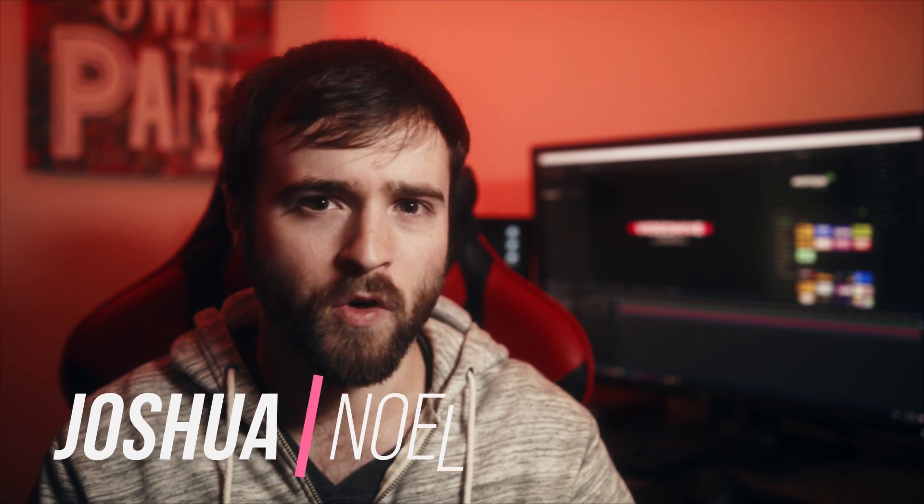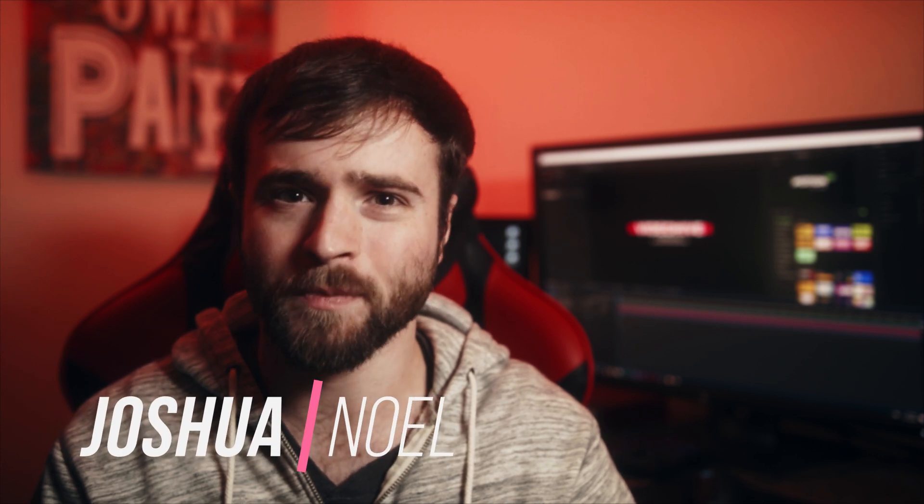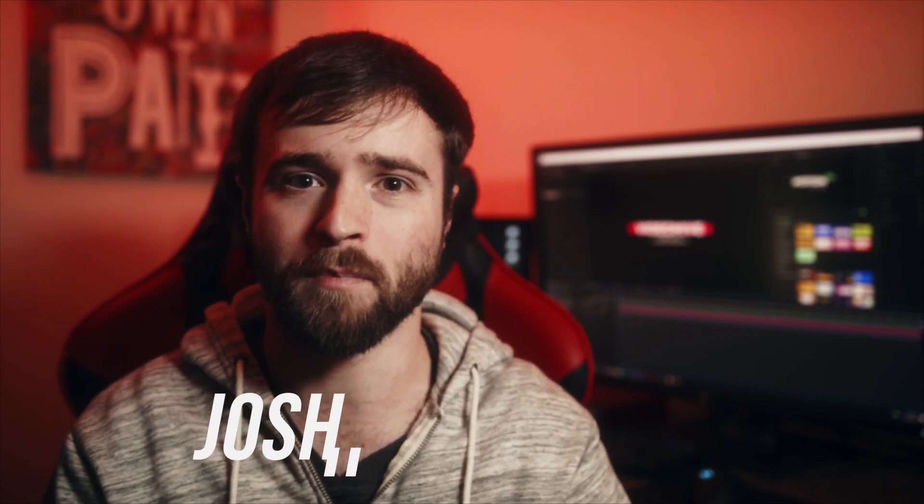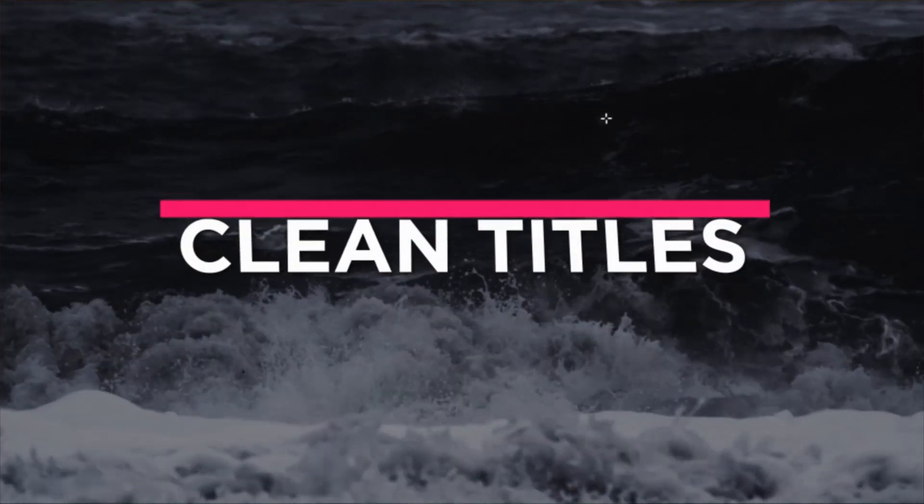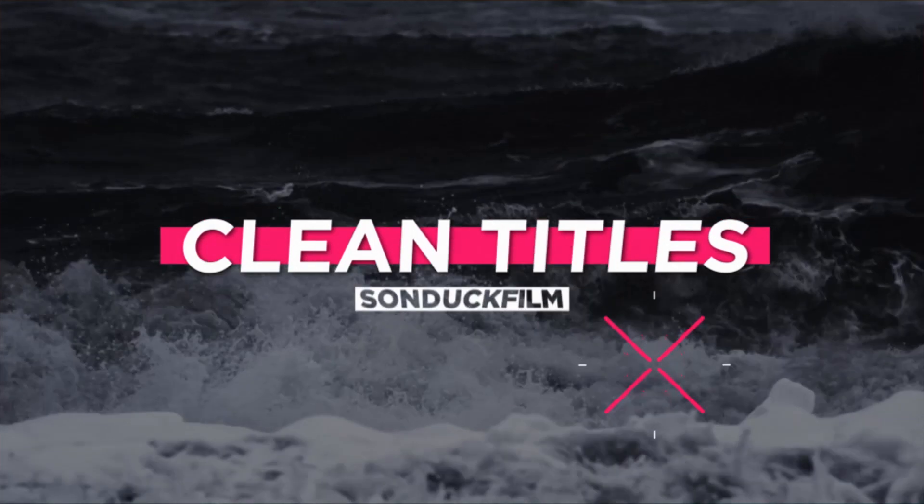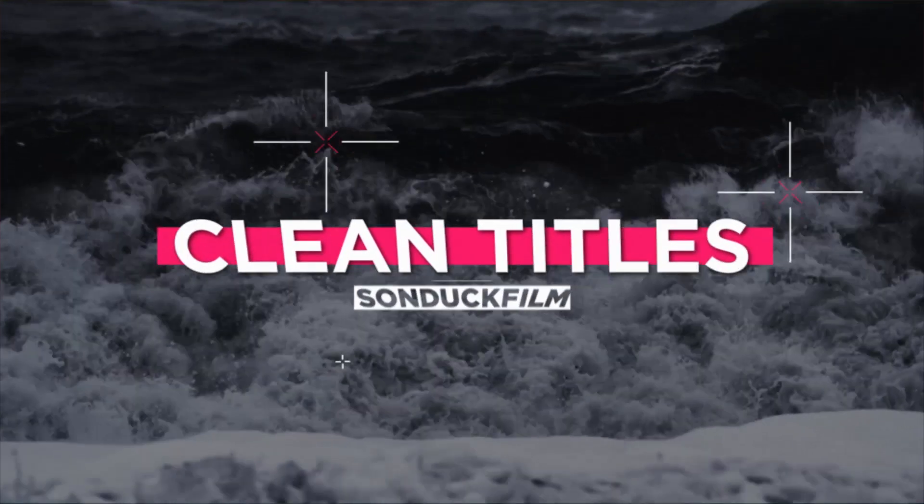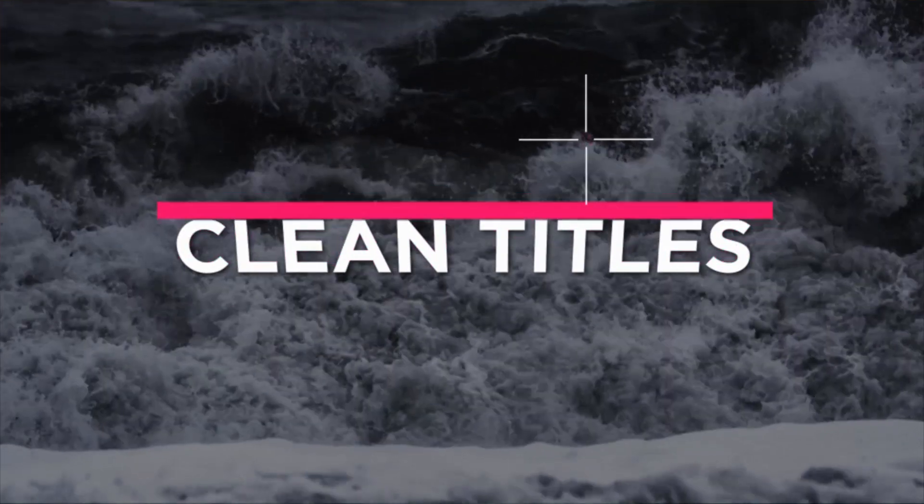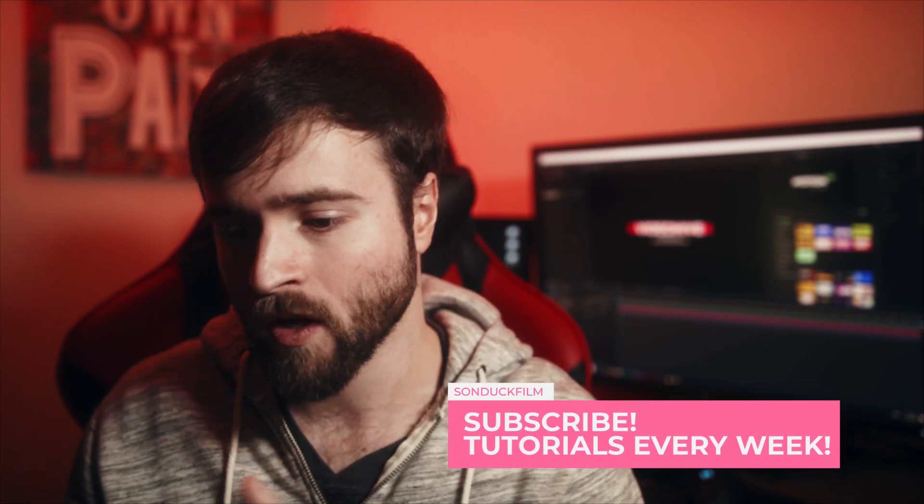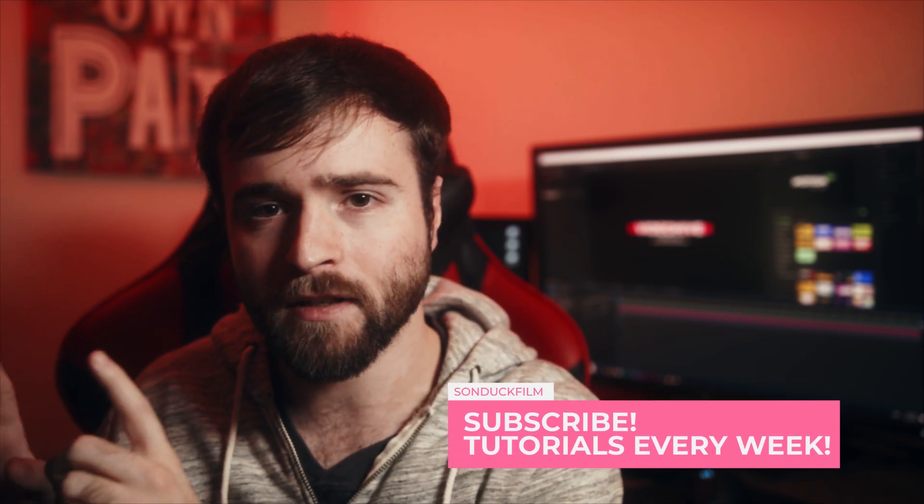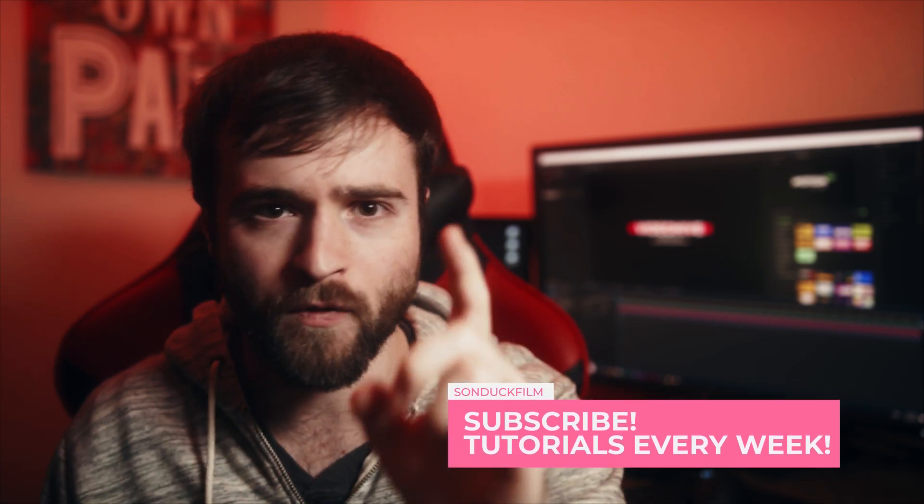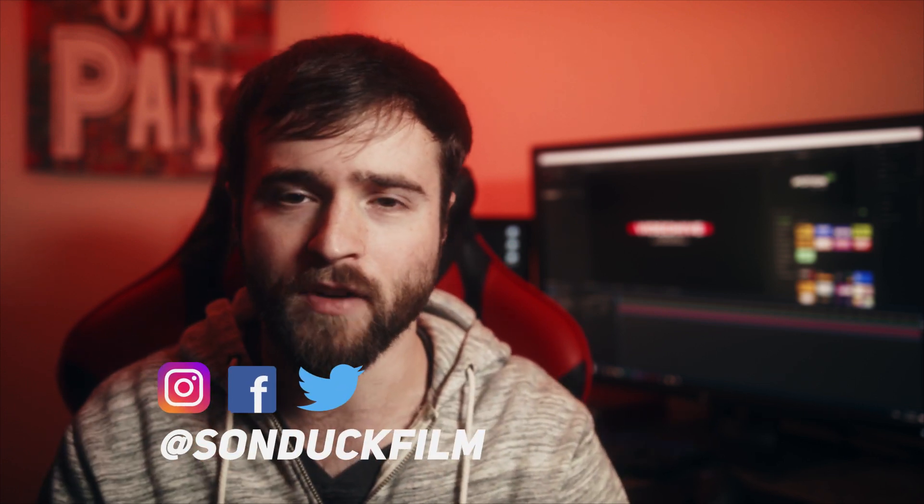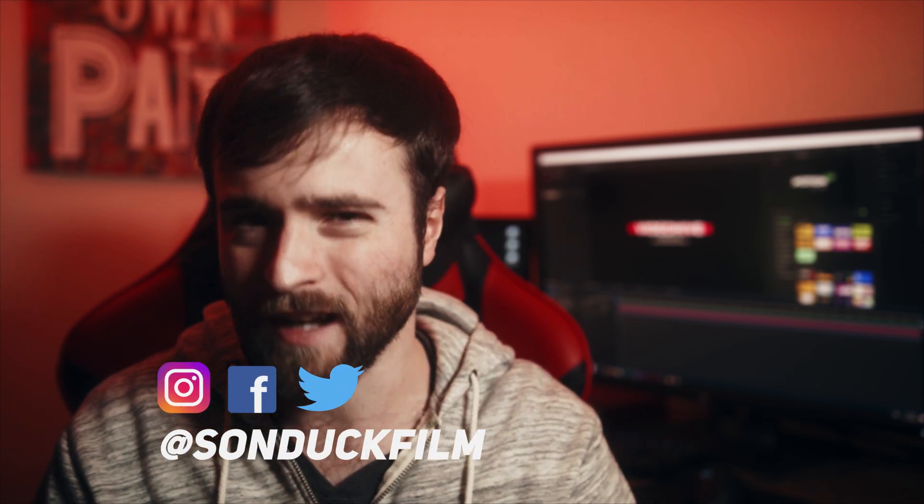Hey, what's going on internet? This is Josh Noel from Sunduck Film. Welcome to our channel. If you're new here, be sure to hit that subscribe button. One of the big components of this tutorial is talking about the mindset behind creating these titles so you can create whatever you want to do. So we're going to talk about that deeply in the video. So without wasting more time, let's jump into our tutorial and let's start creating some really cool titles.